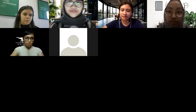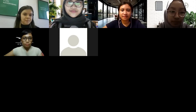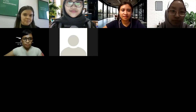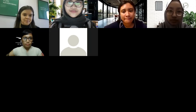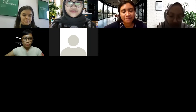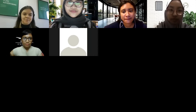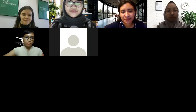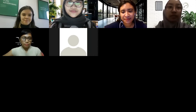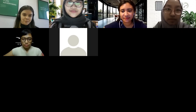Good evening everyone, welcome and thank you to all the participants and also Alena as the speaker who has been willing to take her time for this webinar. My name is Aulia from Apiari Co-working Space, the co-host for this webinar.